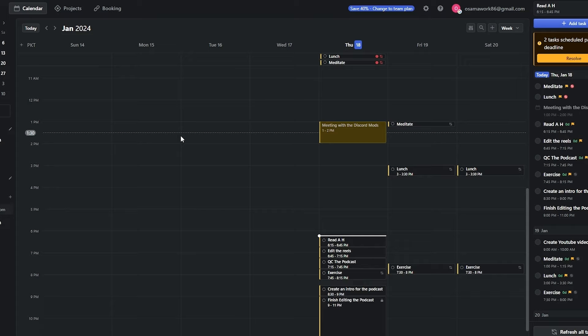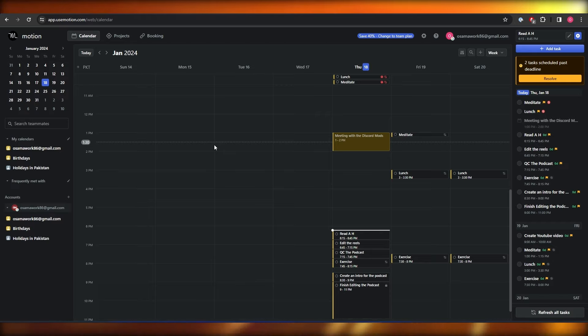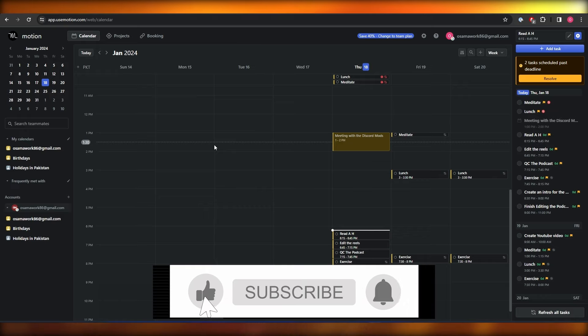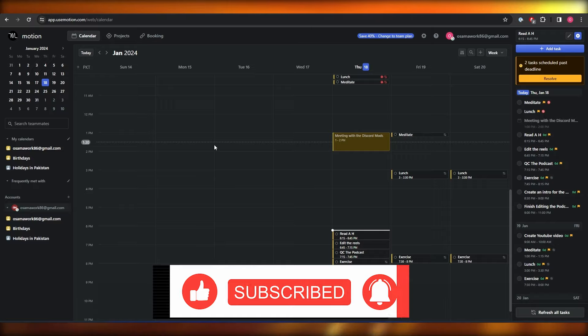That's it for this video! You now know how to use Motion.com to manage your calendar. Just follow everything in a step-by-step manner and you'll be good to go. If you have any questions or run into any problems, let me know in the comments below and I'll help out as soon as I can. Thanks for watching, and I'll see you in the next video — take care, goodbye!